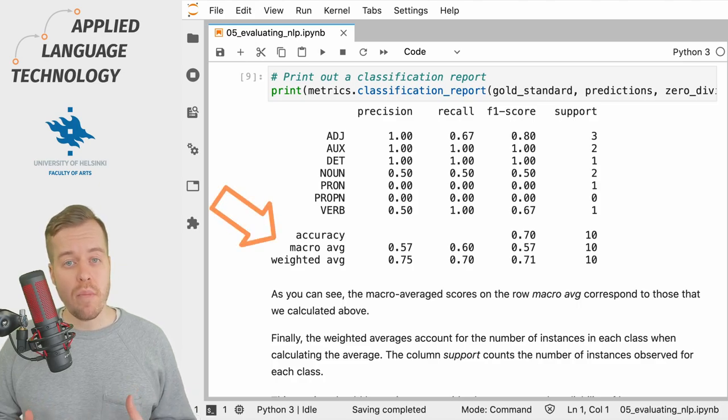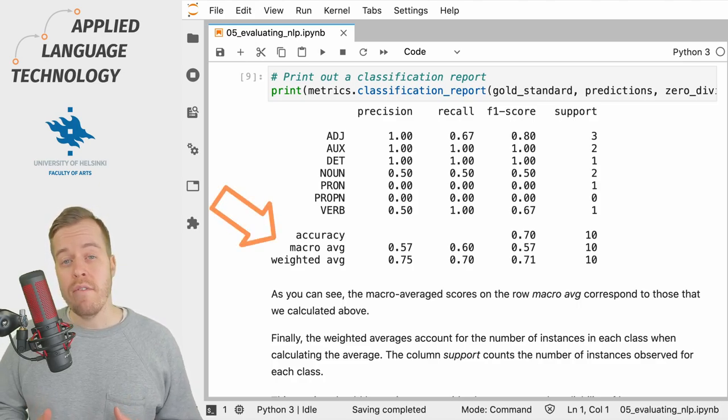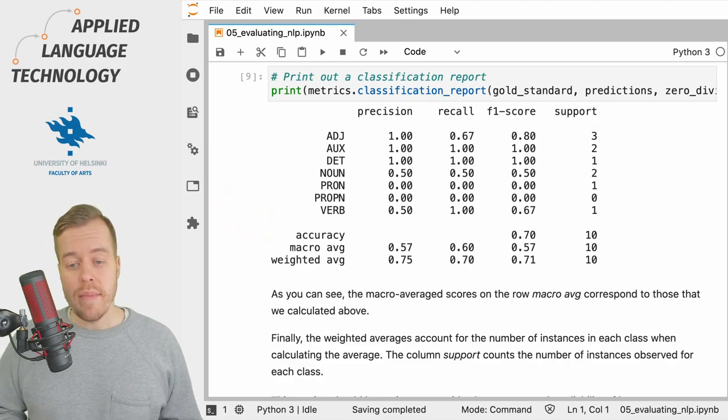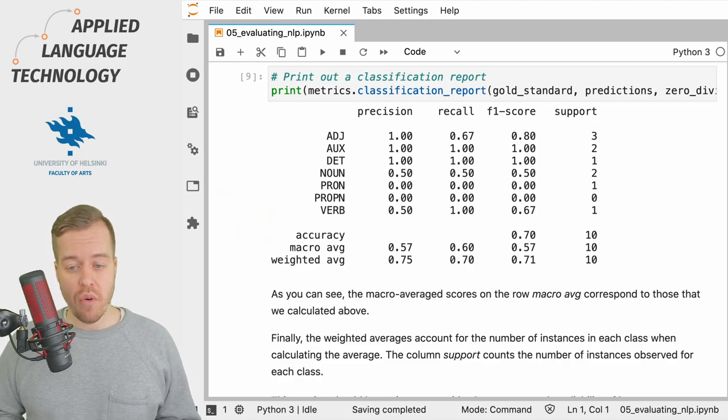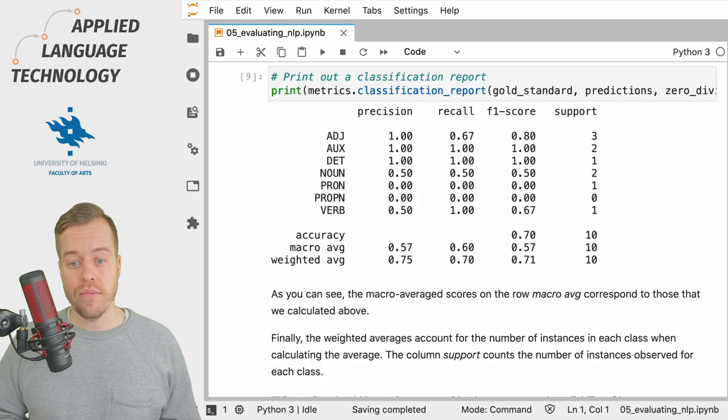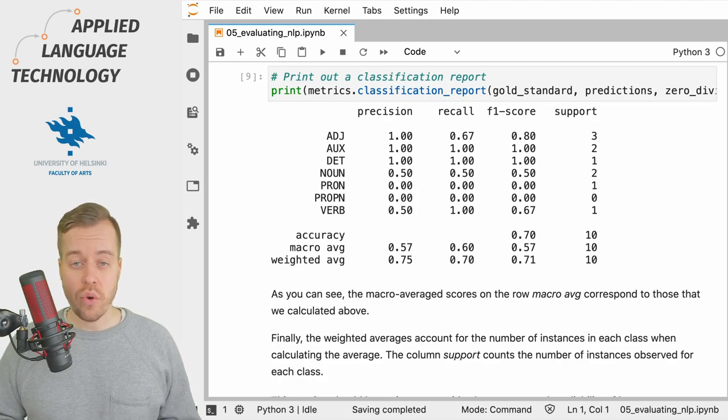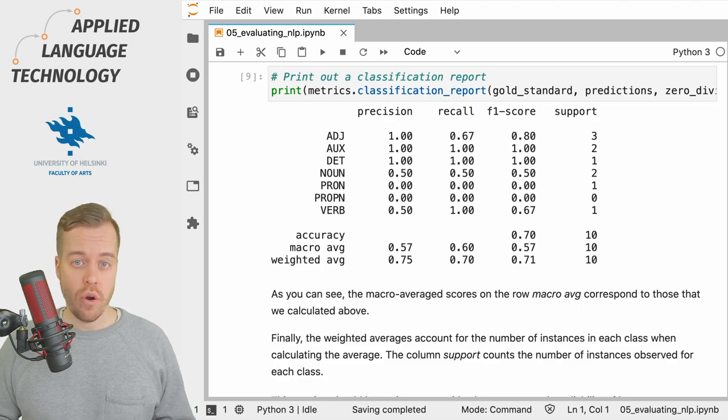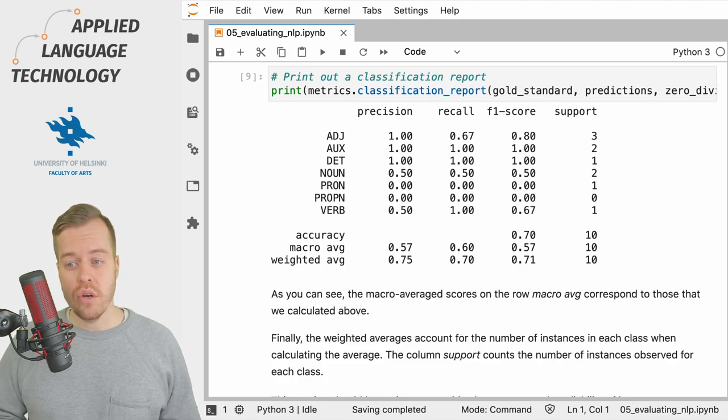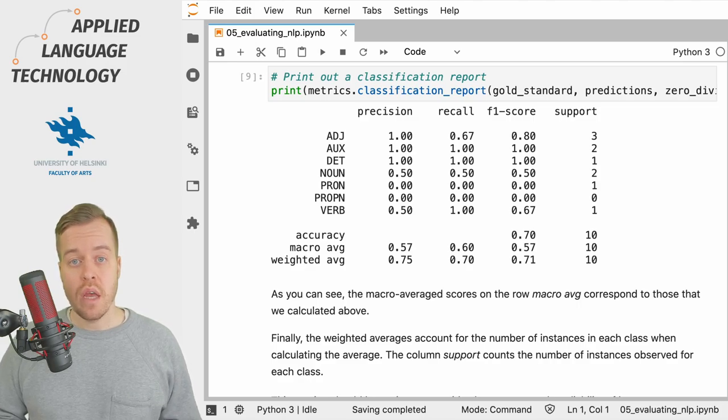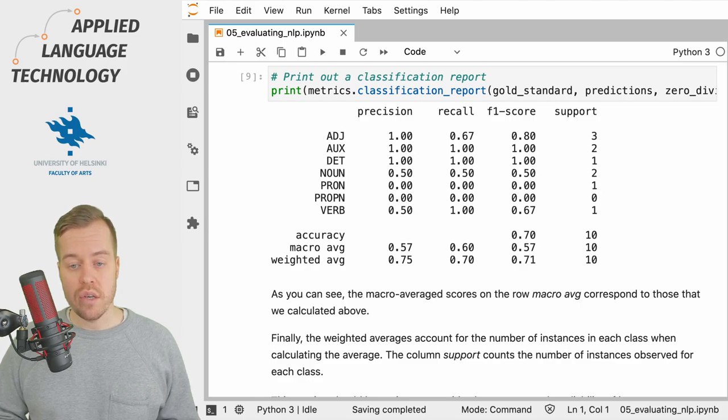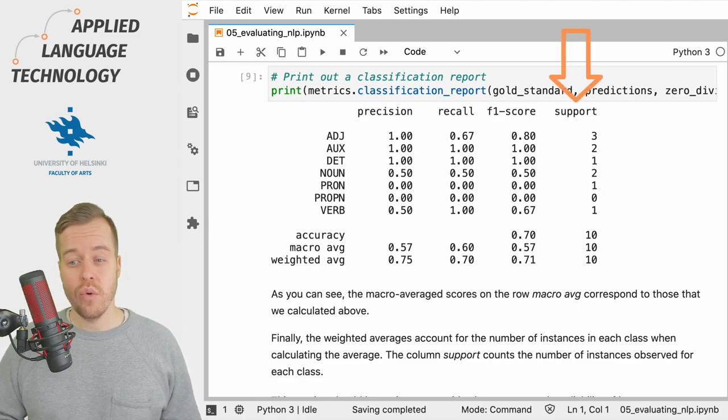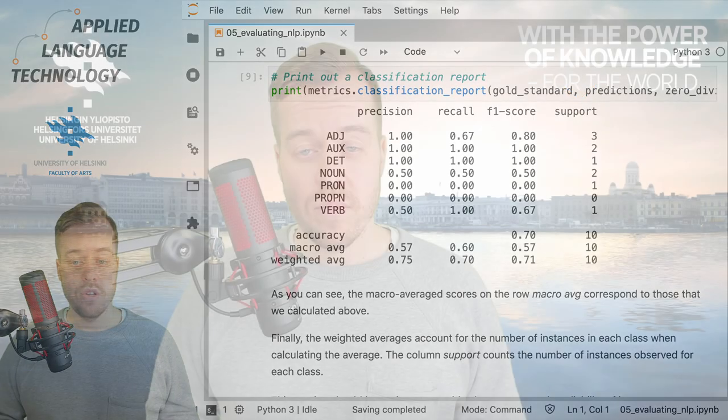At the bottom of the table you find average values for all of these metrics. The macro average is simply an average over all of the classes in the data and each class or category is considered equally important for the final score. The weighted average in turn takes into account the number of items in each category. So the scores are weighted according to the number of items which are shown in the column for support.